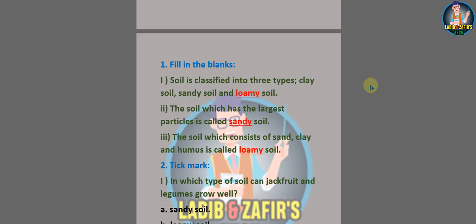Dear students, first we have some fill-in-the-blanks. Number one: soil is classified into three types — clay soil, sandy soil, and loamy soil. Number two: the soil which has the largest particles is called sandy soil. Number three: the soil which consists of sand, clay, and humus is called loamy soil.